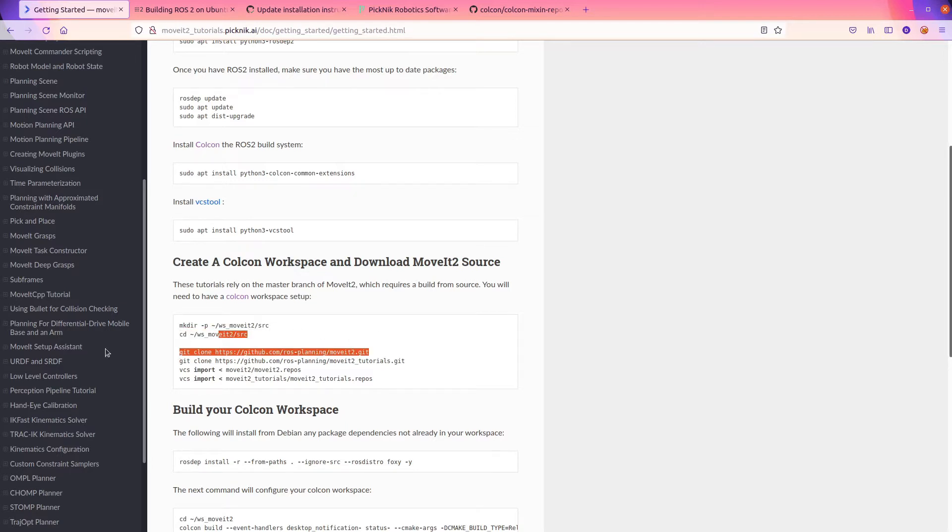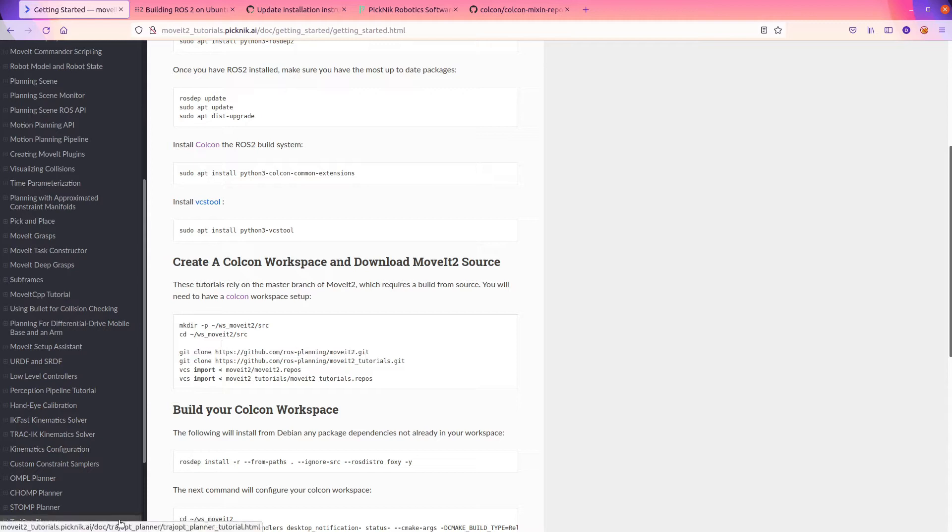This will clone the default branch, which only builds in Rolling and Galactic, but these tutorials target Foxy. This could cause a lot of confusion if one of you out there did this and didn't know about that. But I could show you how you could fix it if you knew what the answer is, which we do.